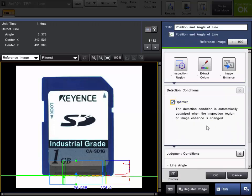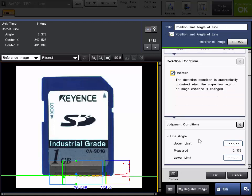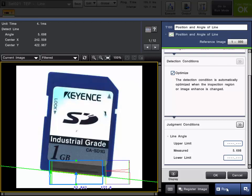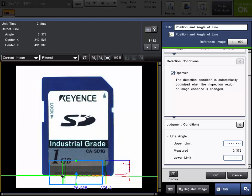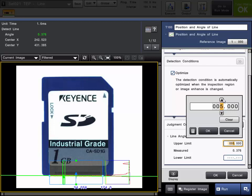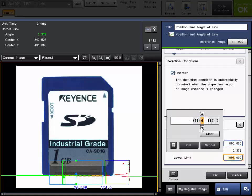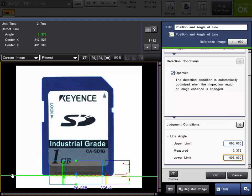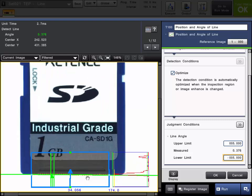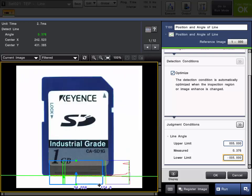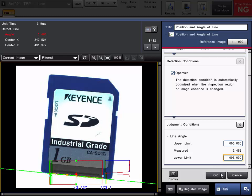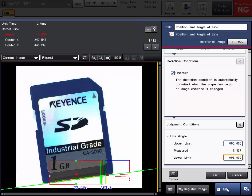We'll leave the optimized settings for this example. The last step is to set your judgment conditions — the pass-fail criteria. You can see we're working off the reference image, but you can also run some parts to confirm the angle. In this example, we want to fail the part if it falls plus or minus five degrees from the horizon. So we'll put an upper limit of five degrees and a lower limit of minus five degrees. If the angle of the best fit line, shown in green and generated from the edge points shown in yellow, falls outside this range, the part will fail. Running some parts, you can see the part's failing there and there.